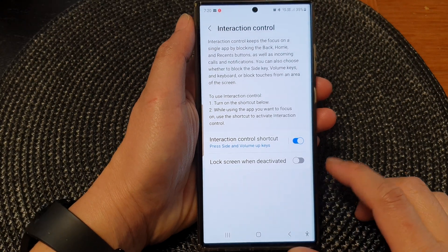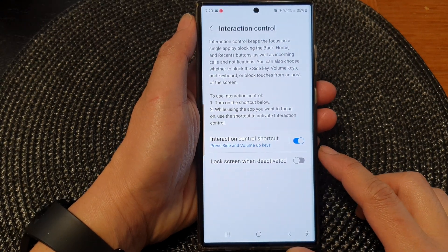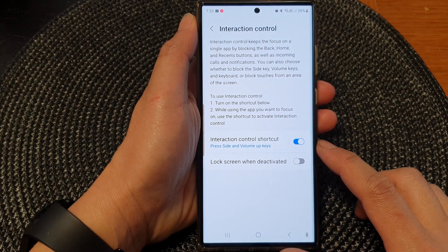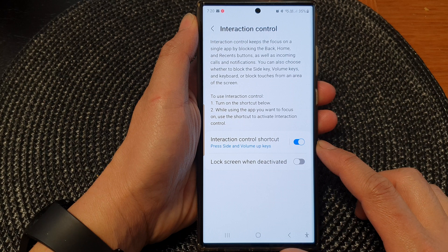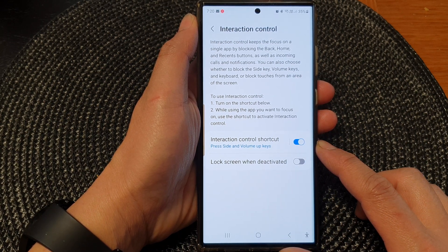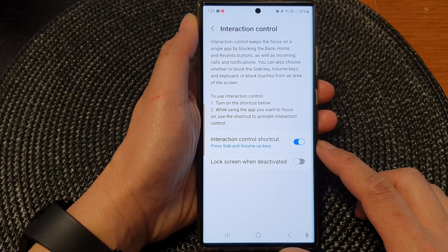Hey guys, in this video we're going to take a look at how you can enable or disable Interaction Control Shortcut on the Samsung Galaxy S23 series.